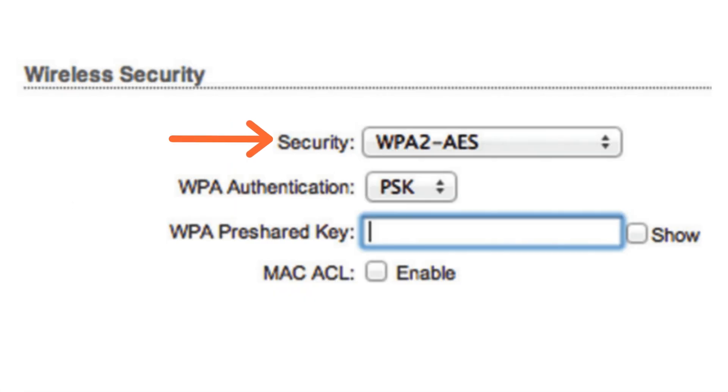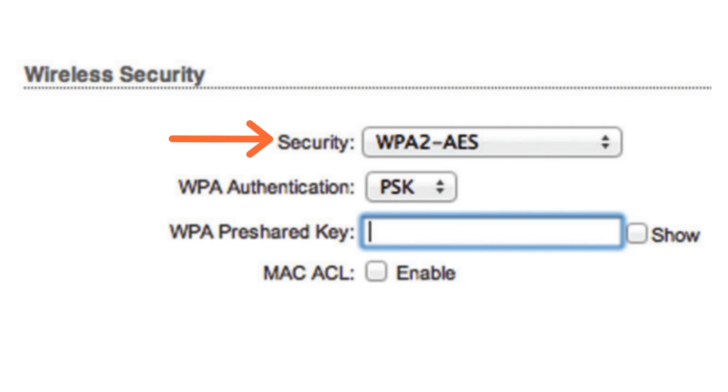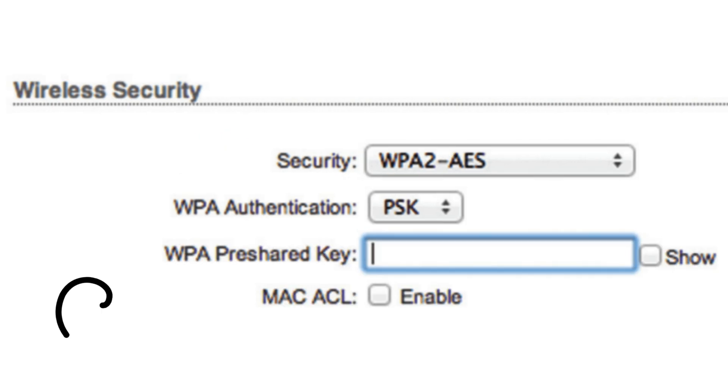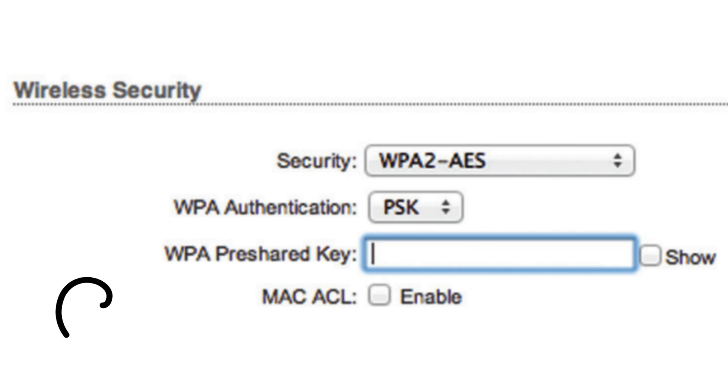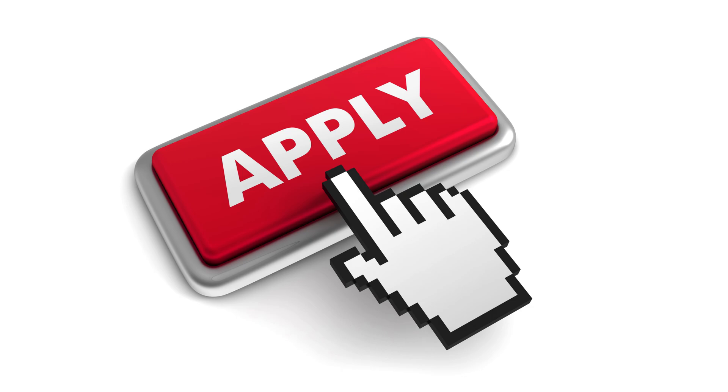Under Wireless Settings, choose WPA2AES as the security method. Enter the password in the WPA pre-shared key field. Click Change to apply the settings.